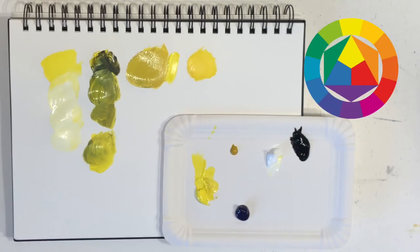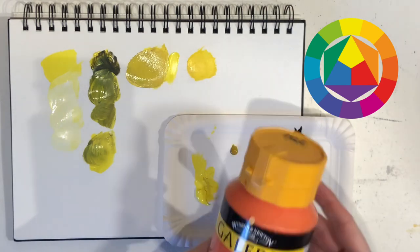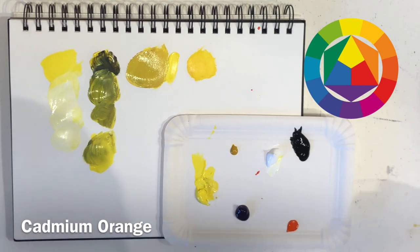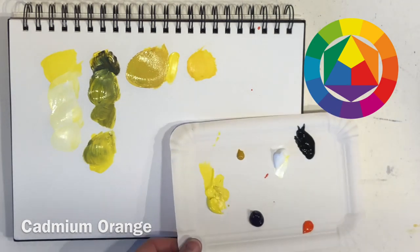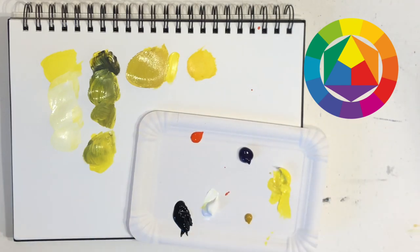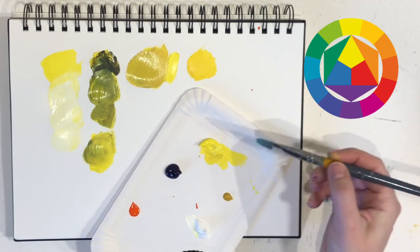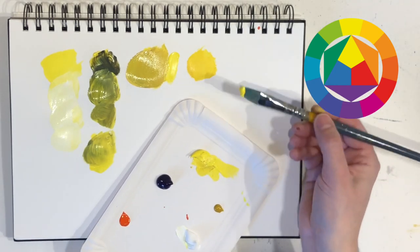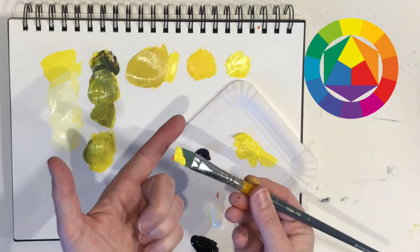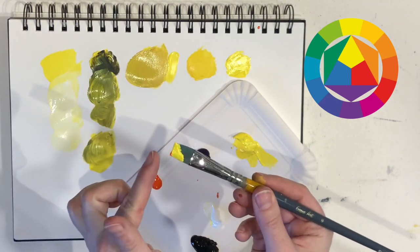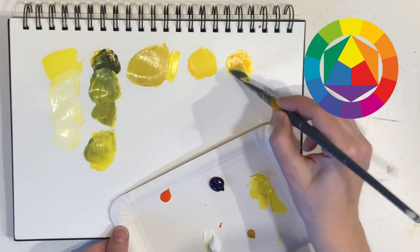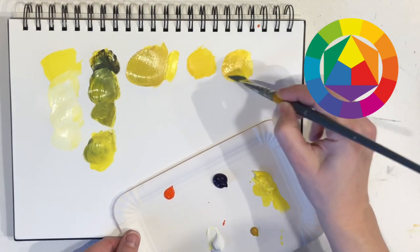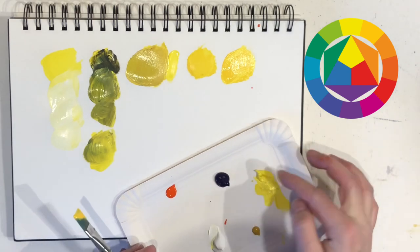The third option I want to show you is adding orange. Orange is in the same color family as yellow because it contains yellow - it's a mixture of red and yellow. So you can add orange to darken your yellow as well. Again, I'm adding just a tiny bit of orange, you can always add more. And I'm just adding a bit of pure lemon yellow next to it for reference.